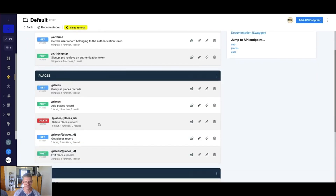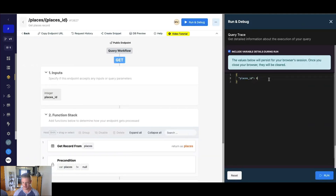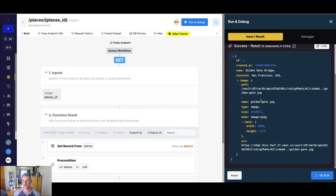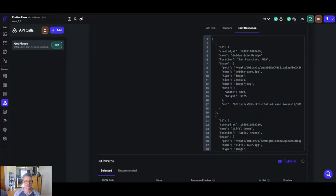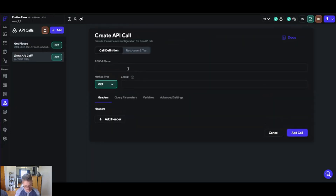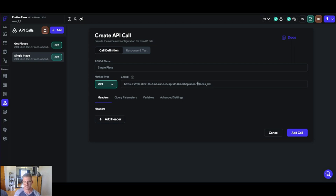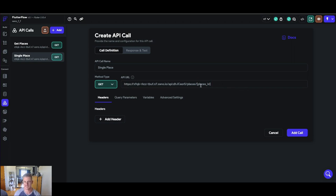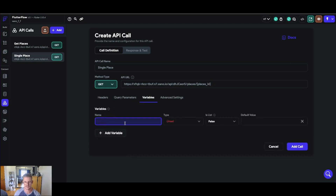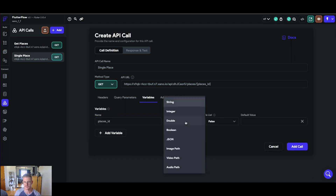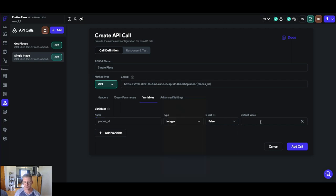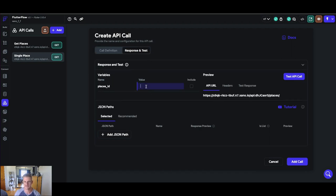So let's go back to Xano here. I have this get places which gets just a single record — if I run this in Xano with ID one, we get one place back. So let's copy this endpoint URL, come back to Flutter Flow, and add a new API call. We'll just call this 'single place' and put in my API URL. Now one thing to know about Flutter Flow is instead of curly brackets they actually like to use flat brackets for variables, so let's go ahead and replace that in the end where it says places ID. And in variables here we can go ahead and define this places ID, and the type here is going to be an integer.